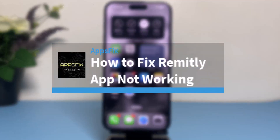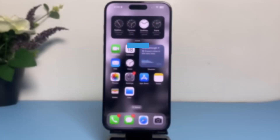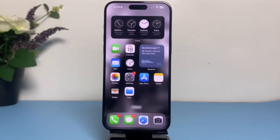How to fix Remitly app not working. Hey everyone, welcome back to another tutorial video. In today's video, I'll show you how you can fix your Remitly app if it's not working.